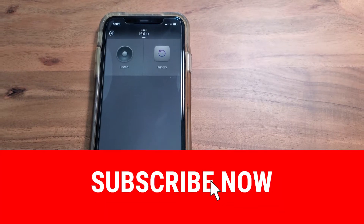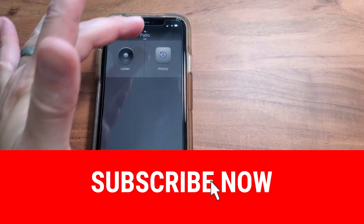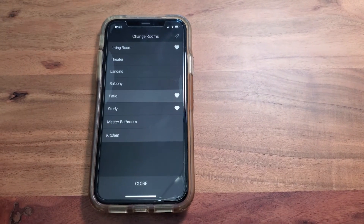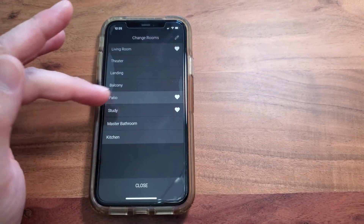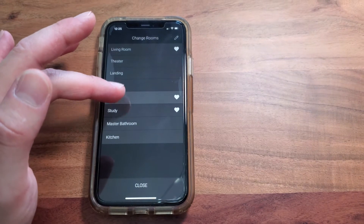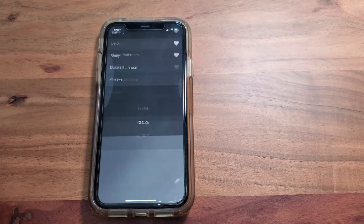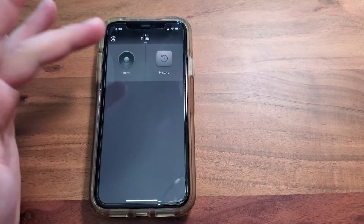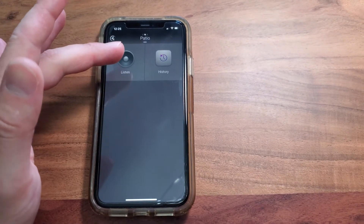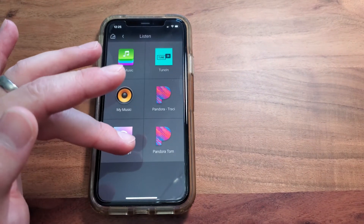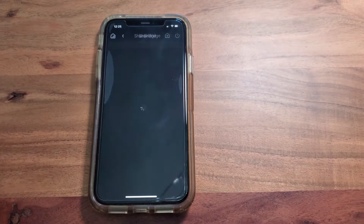First, select the room that you'd like to play in. Select the patio at the top — it shows your full list of all the rooms. We're going to select patio, hit listen, and then select ShareBridge at the bottom.